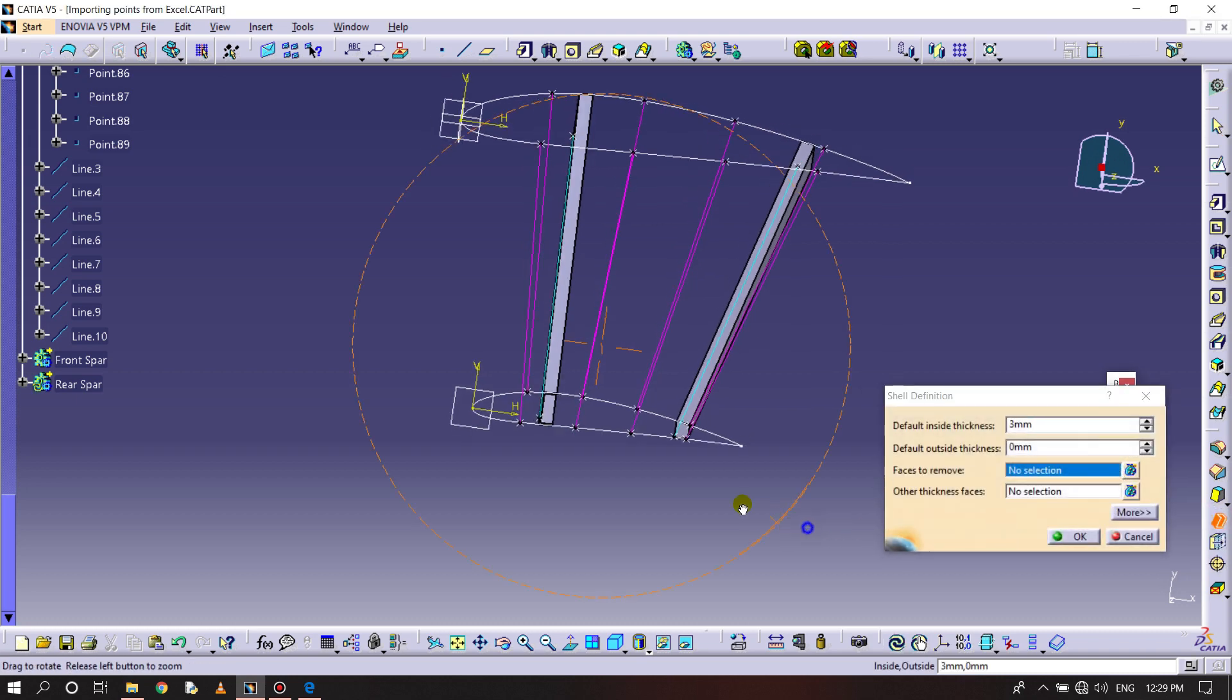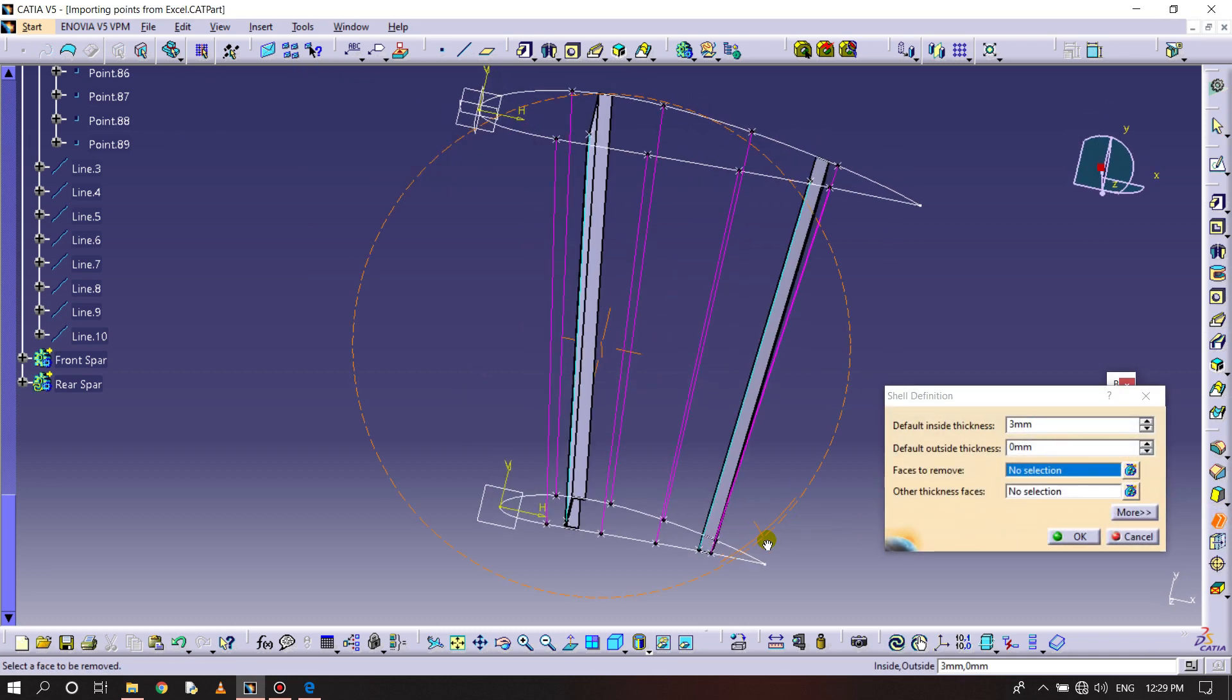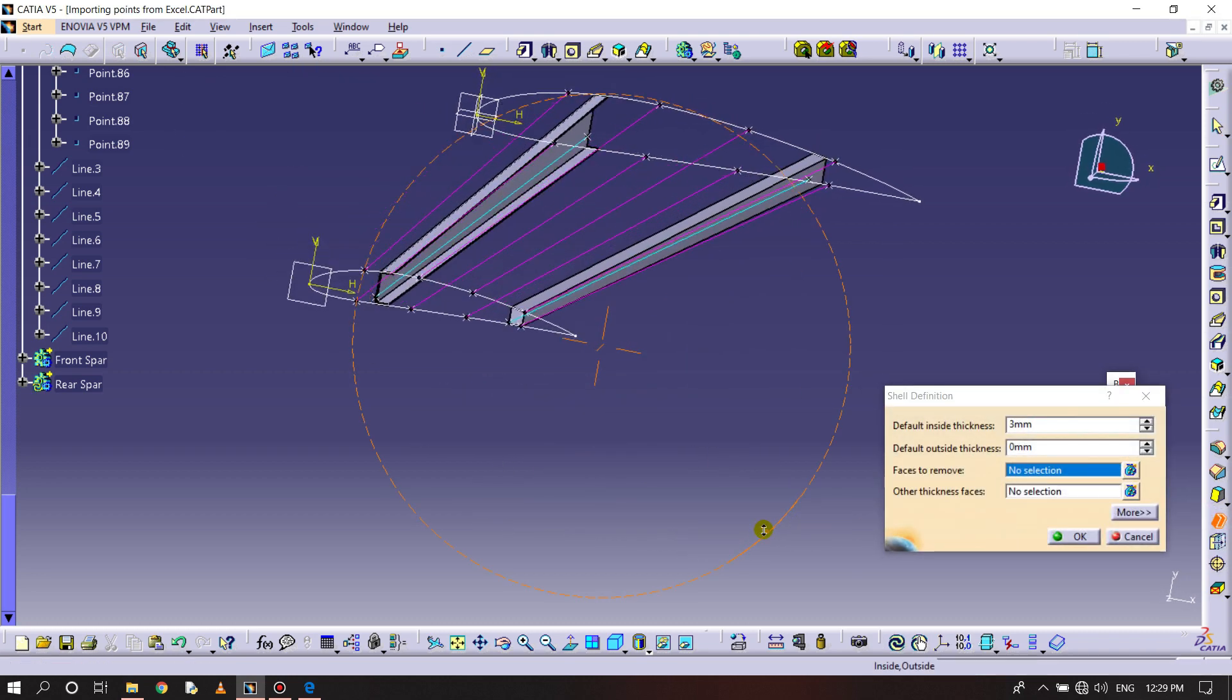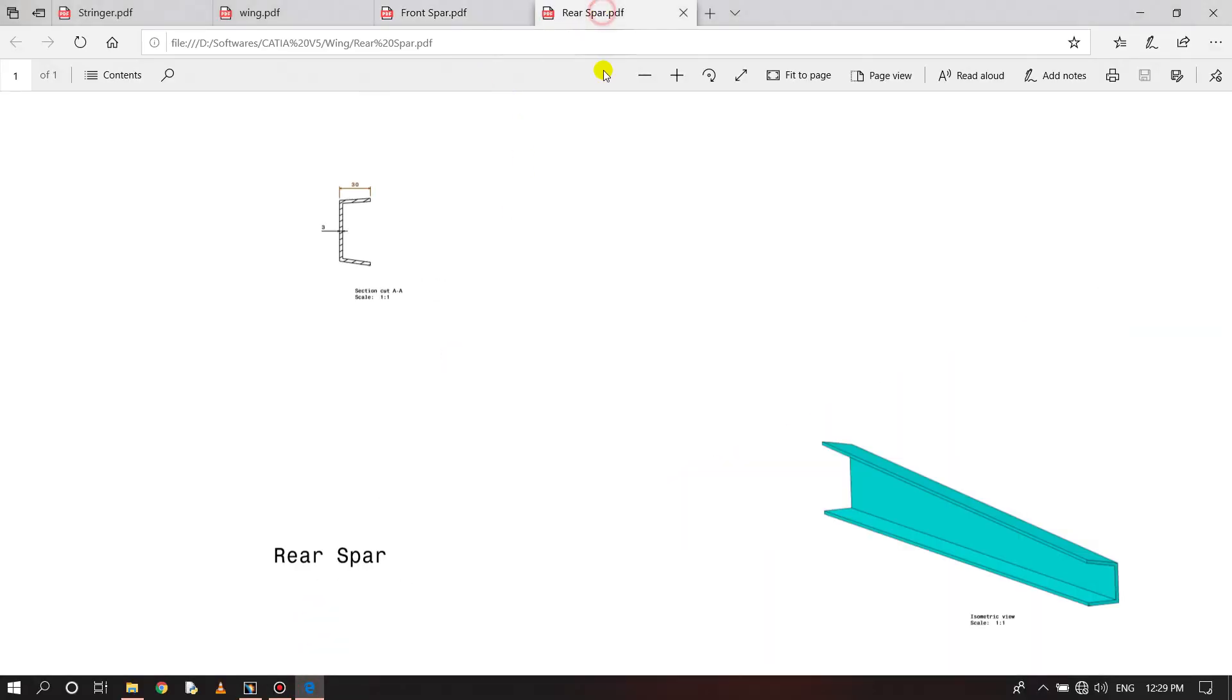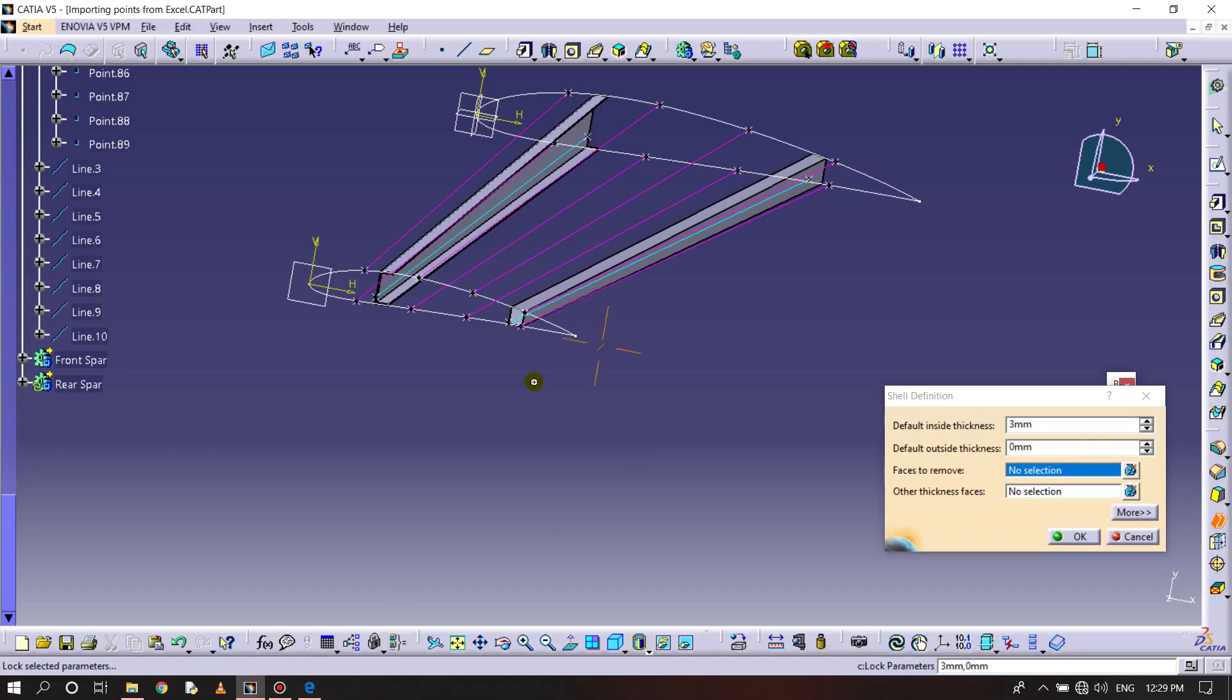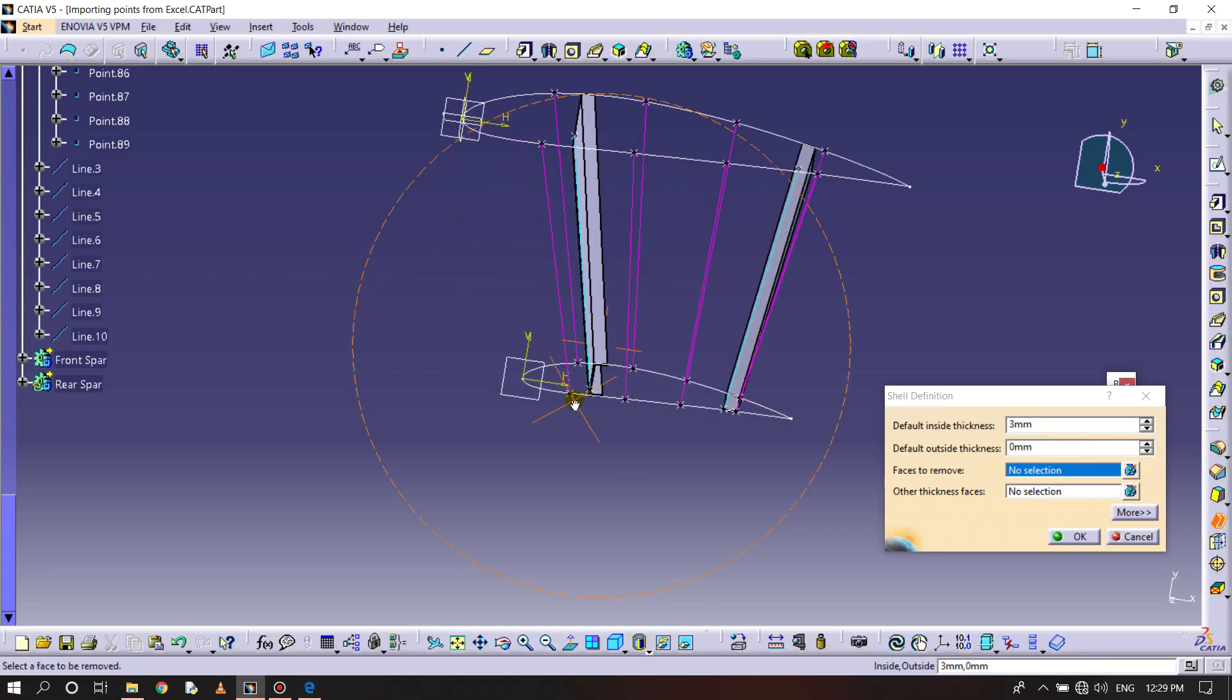Shell. Rear spar, it is of 3mm, but it is an inward shell. So for that we need to select the inward part only.